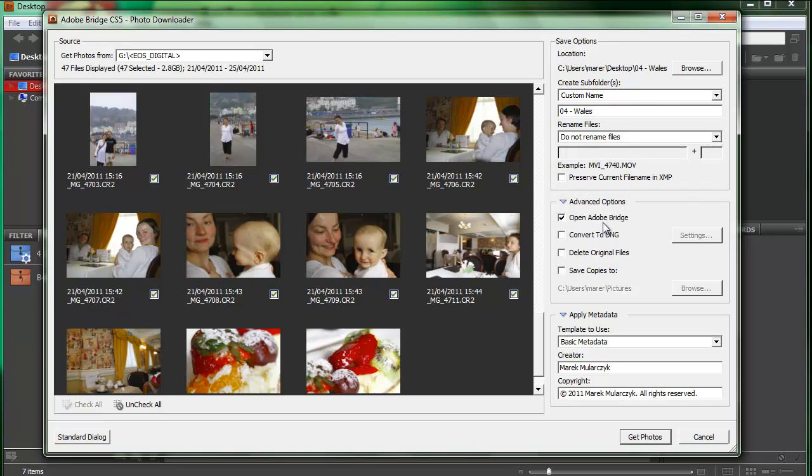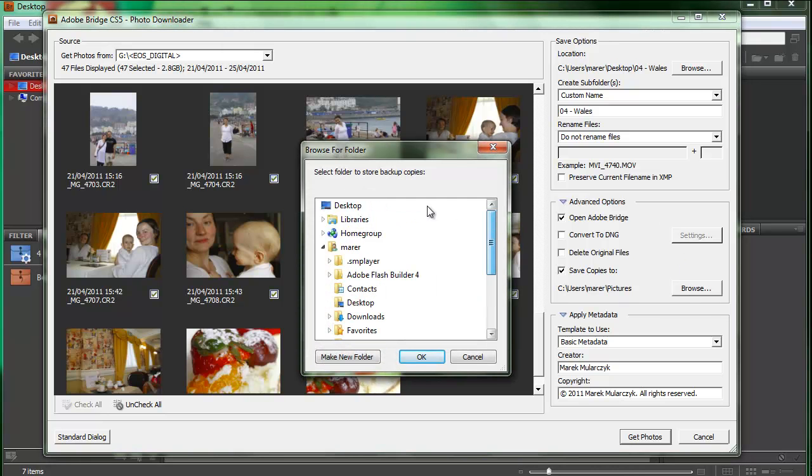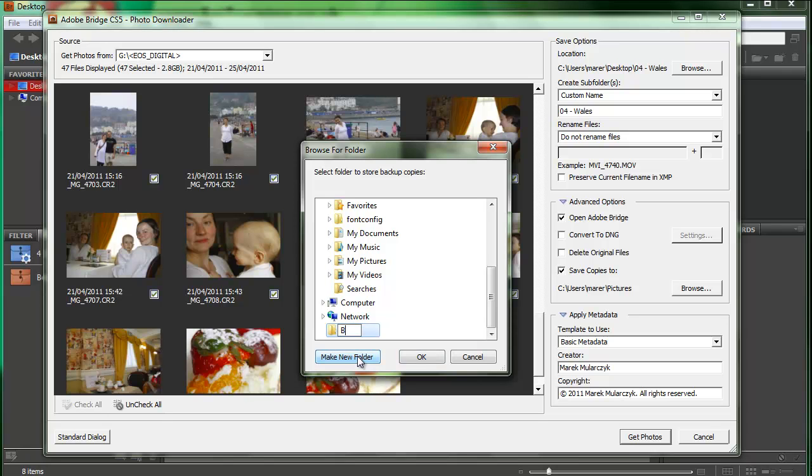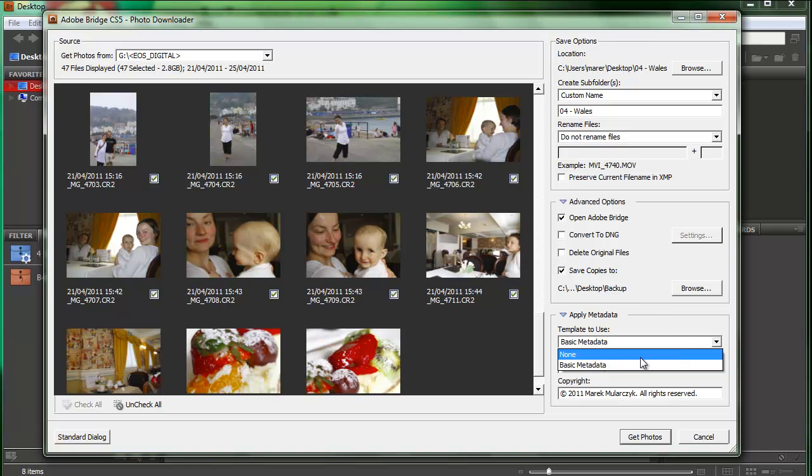Then advanced options. Open Adobe Bridge. Well, it's already opened, but that's OK. Convert to DNG. No. Delete original files. No. And then you can also save copies. I love this feature. This is like in Lightroom where the application can create backups for you automatically. So I'm going to create another folder on the desktop for backup. So Bridge will automatically create a backup of all these files, the original files that will keep untouched.